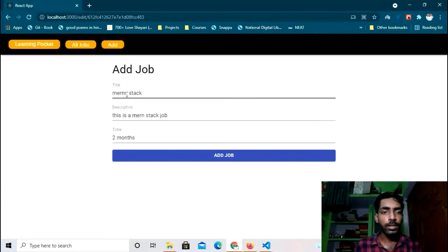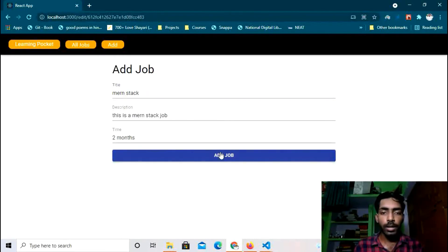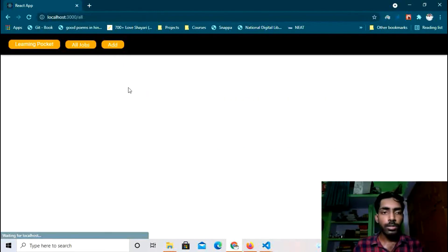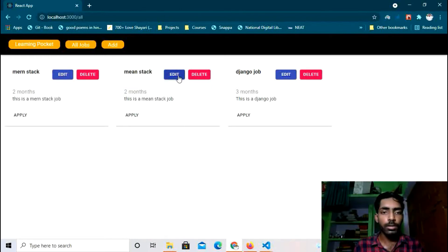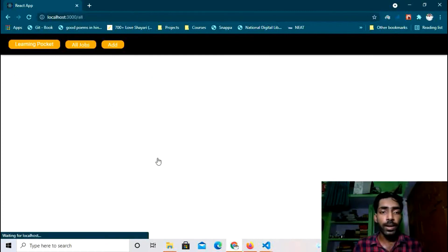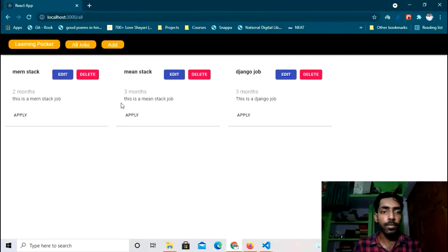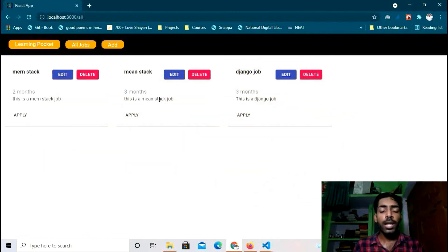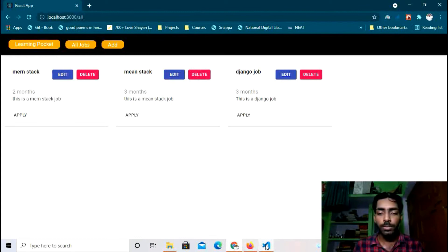In the browser, the existing data is already pre-filled in the form. I'll update the time field — changing it to three months — and click Update Job. The update is working perfectly fine; it now shows three months.